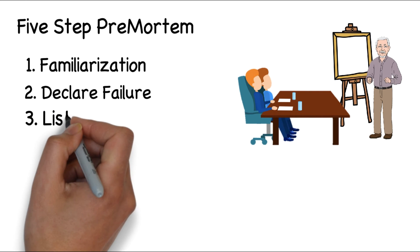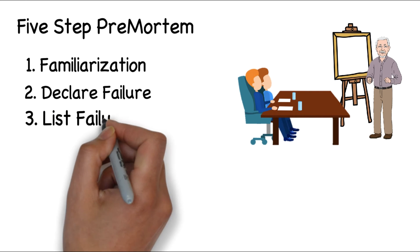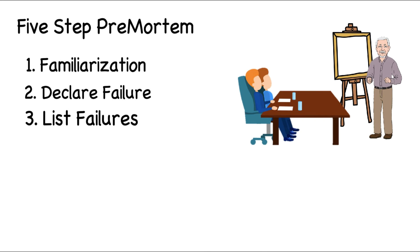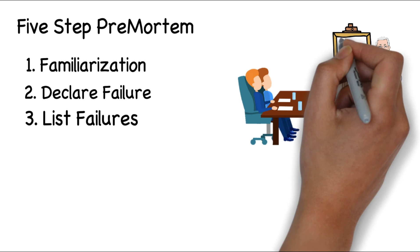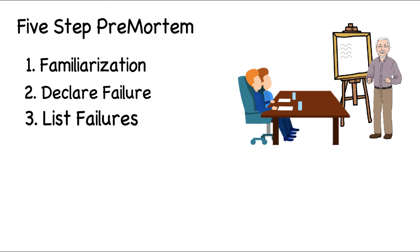In step three, the leader starts by announcing one reason for failure. You then go around the table with each person providing a single reason. The cycle continues until all failures have been uncovered.